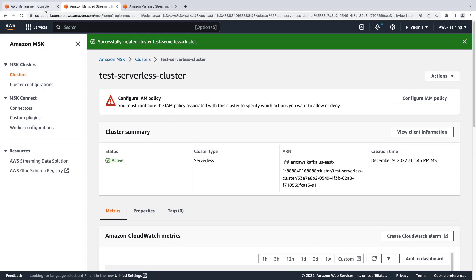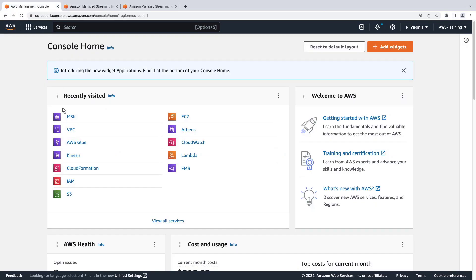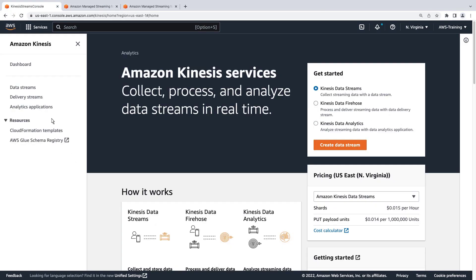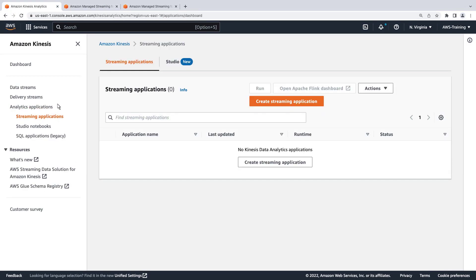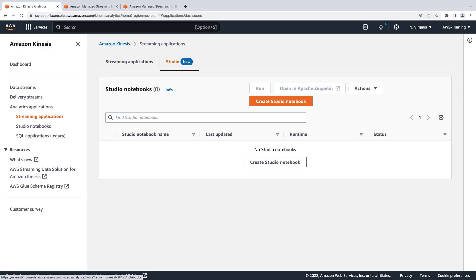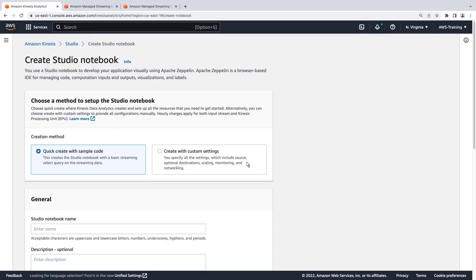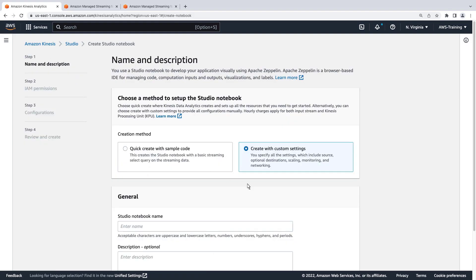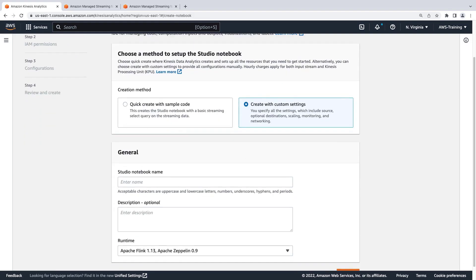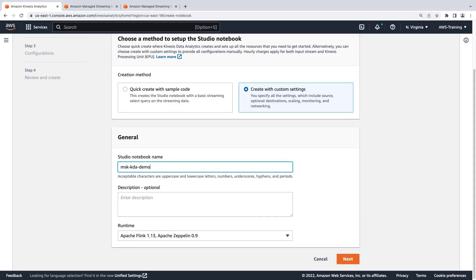We'll do this from the Streaming Applications page. We'll create this Studio Notebook with custom settings. Let's give our notebook a name. We'll leave the runtime as Apache Flink 113 and continue to the next page.